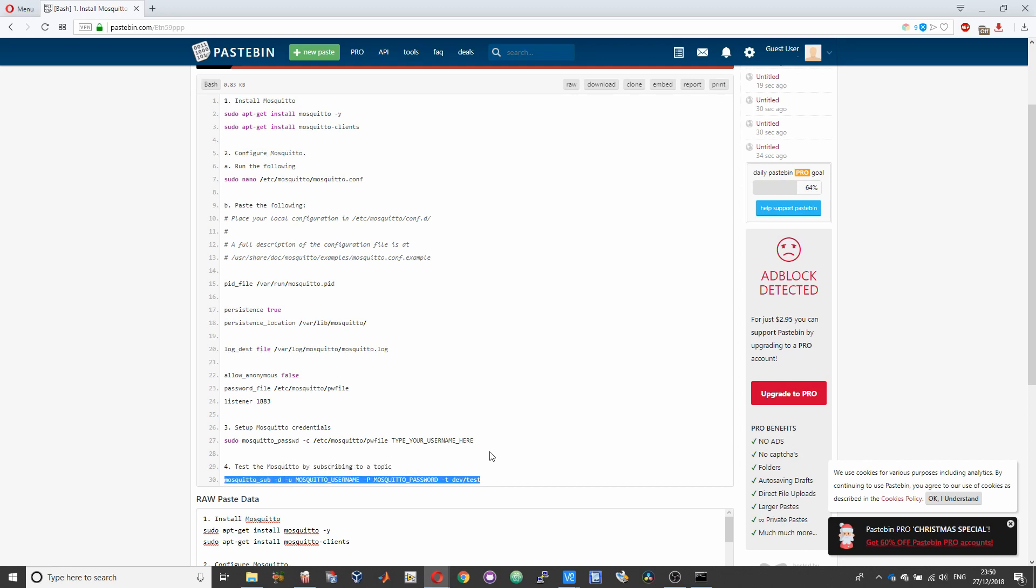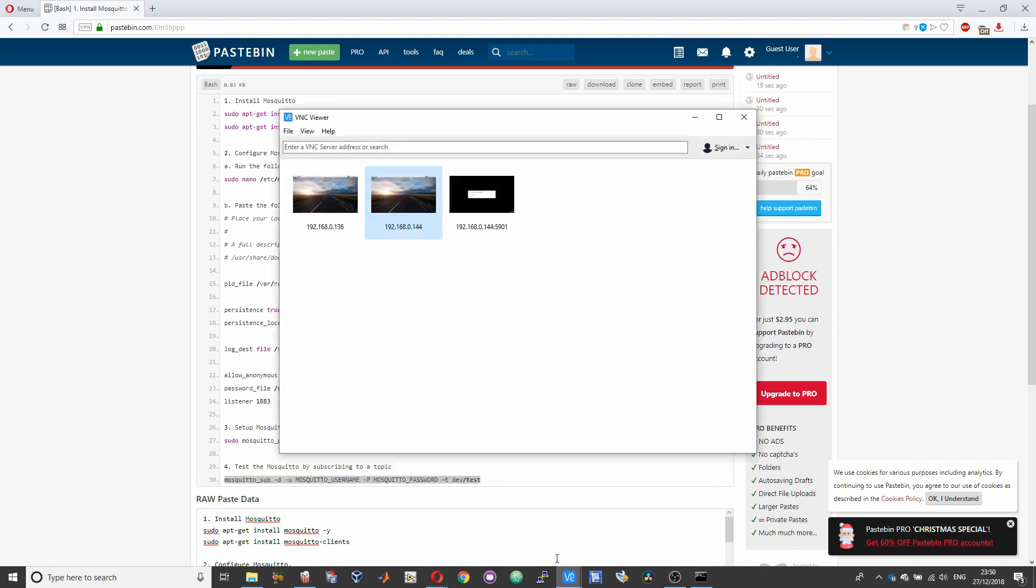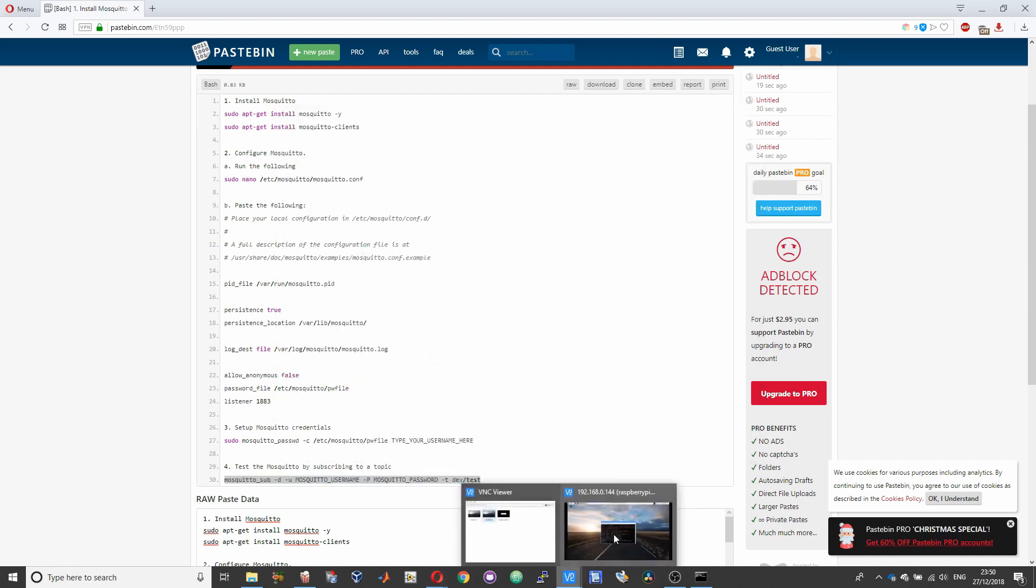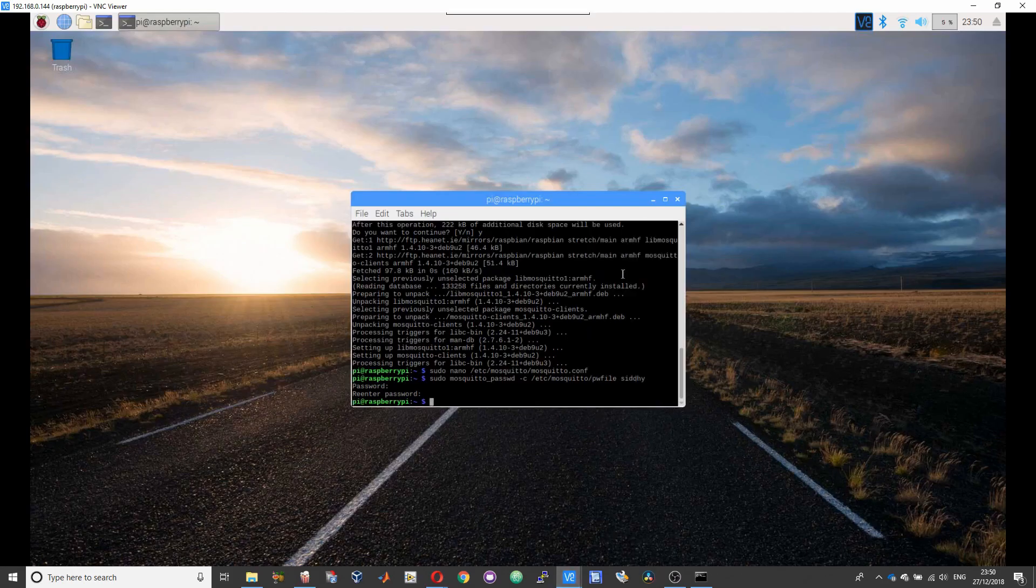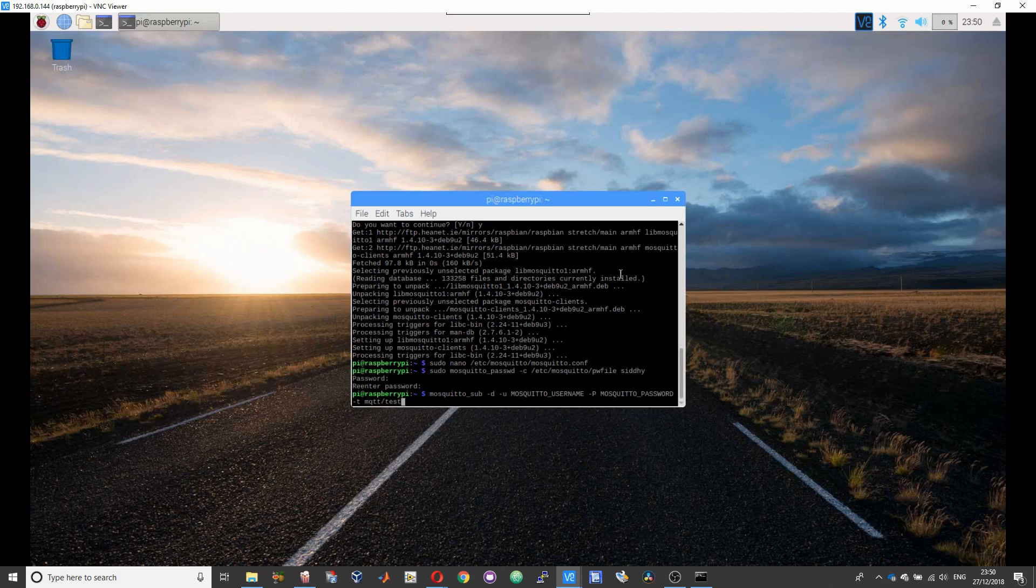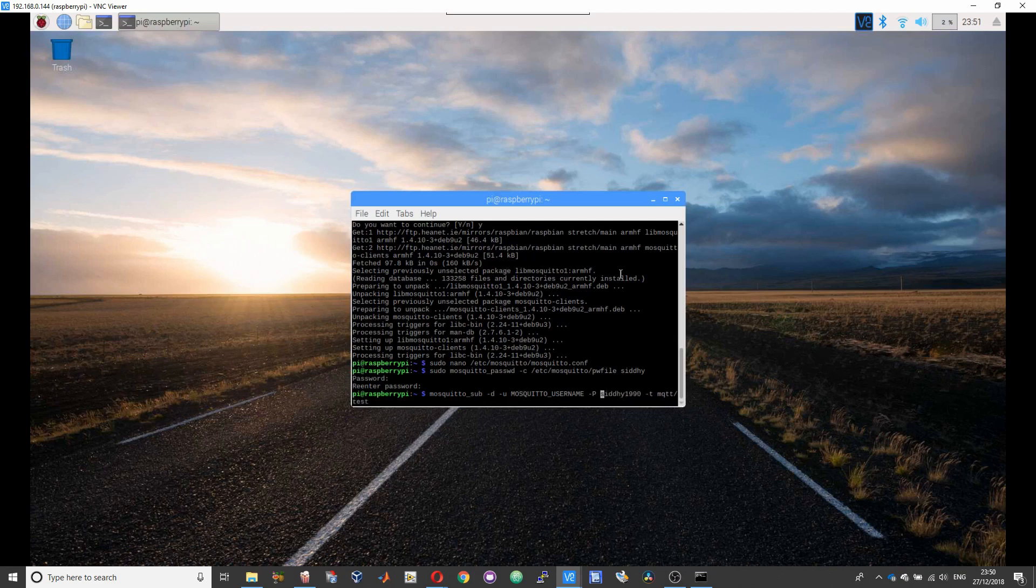Copy the command given under step 4 and paste it over here. So you can set your topic to whatever you want. I will set it to mqtt/test. And over here you need to change your MQTT password to whatever you just entered now, and then your MQTT username over here.